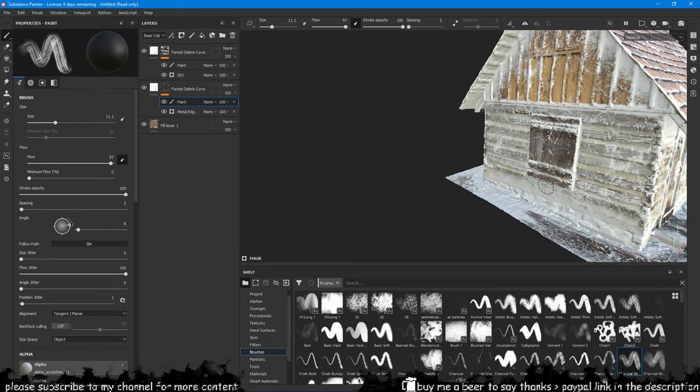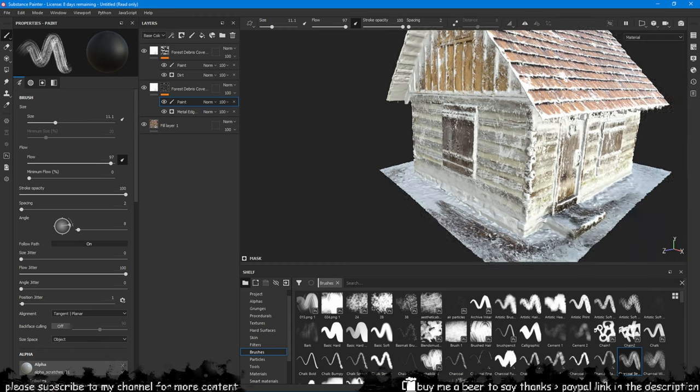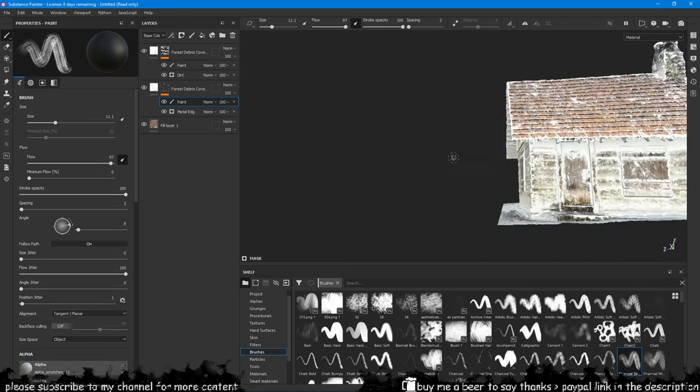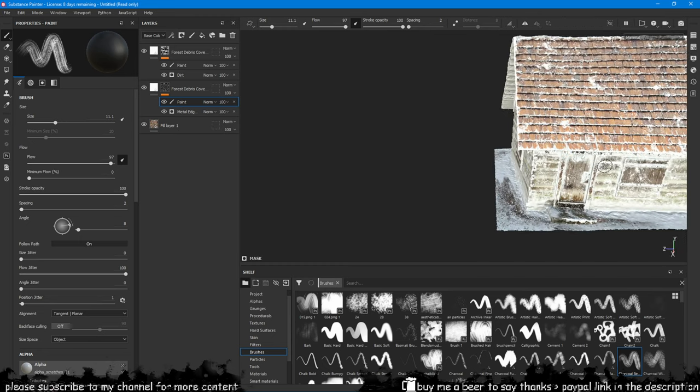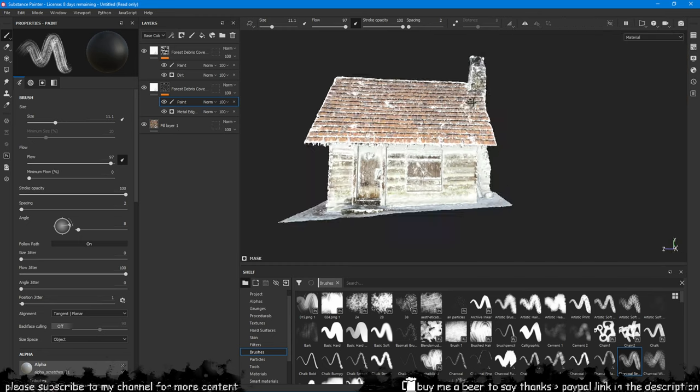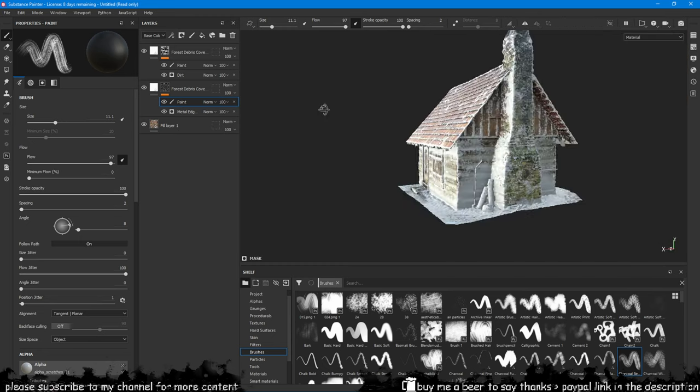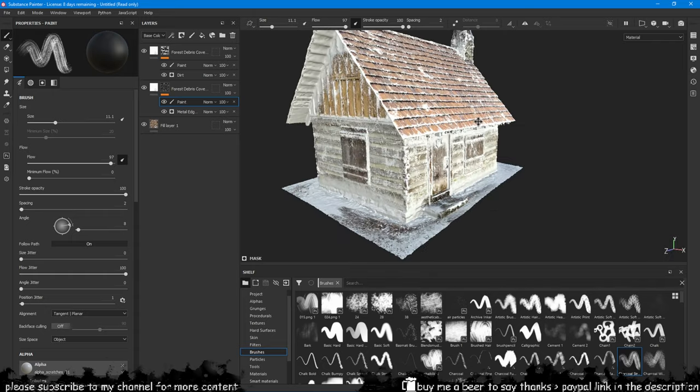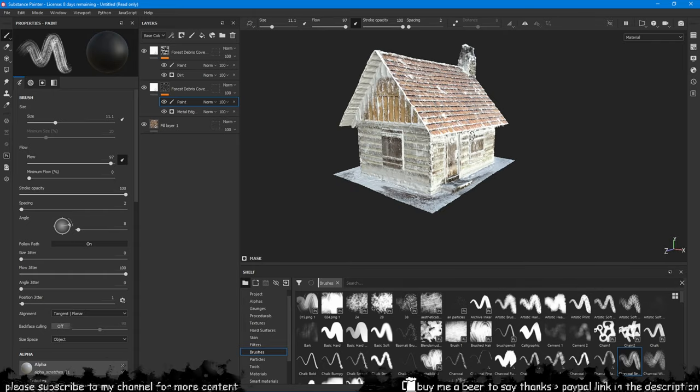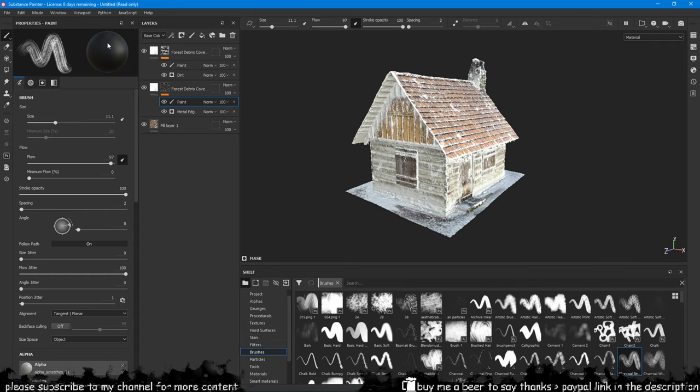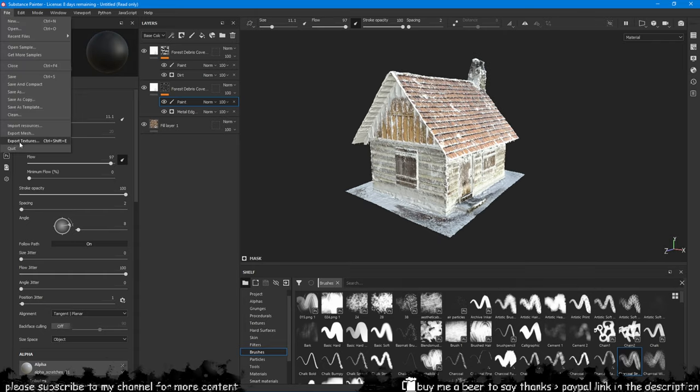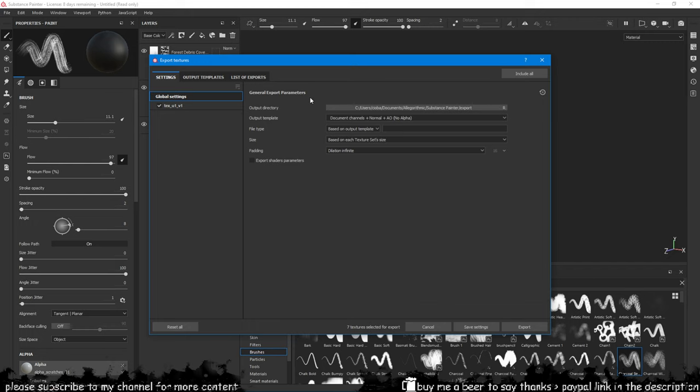Once you are done you can export the texture like you normally would to whatever software you use. Once the export is done you can open the texture to see what Substance Painter actually did, which was to write data on top of your existing texture by using geometry baked information.